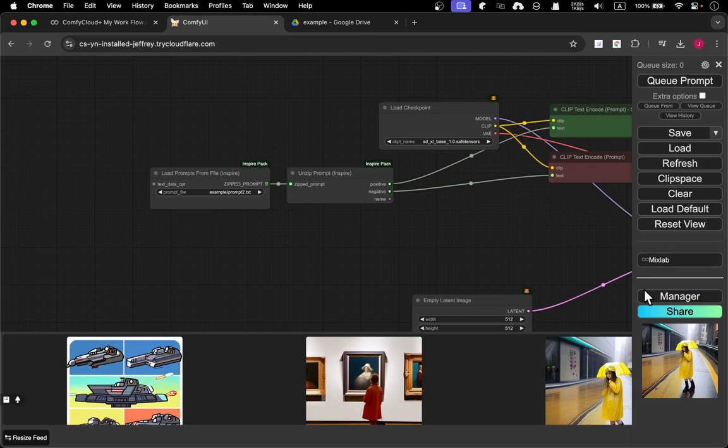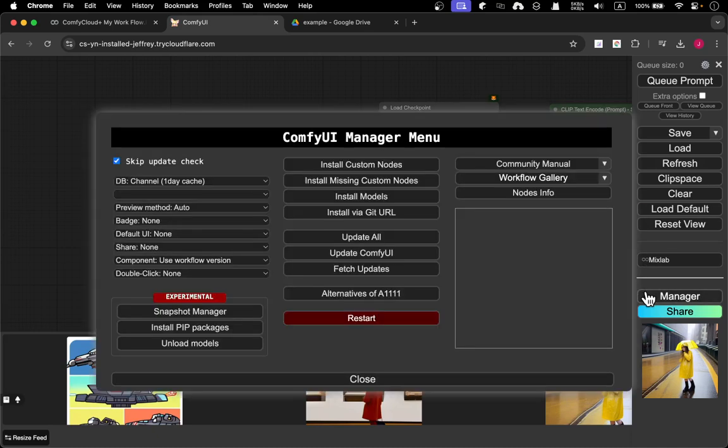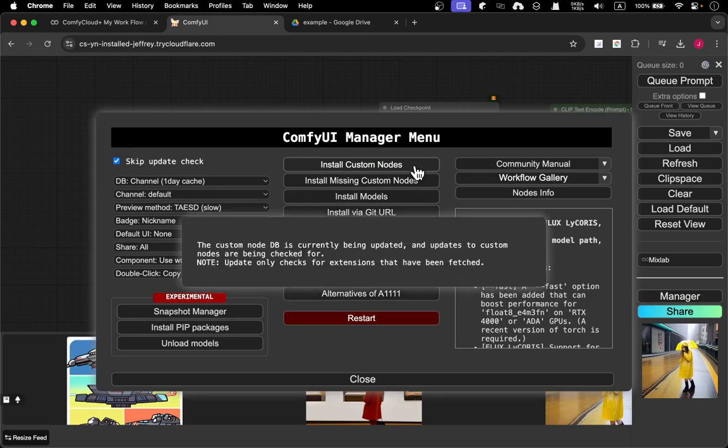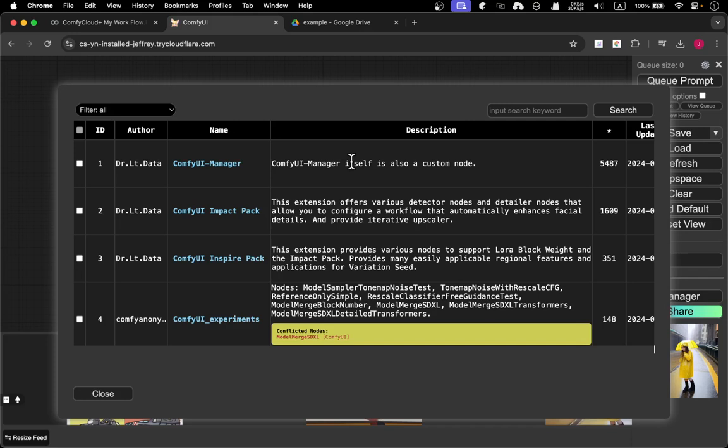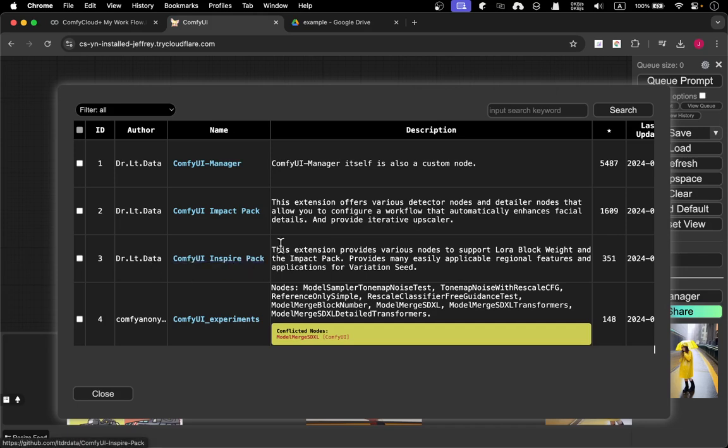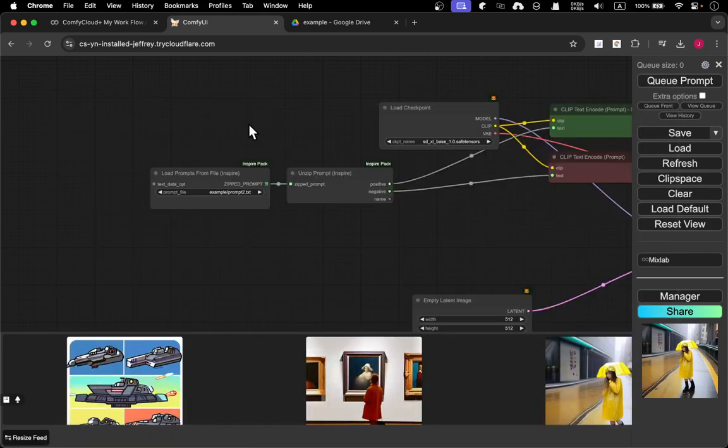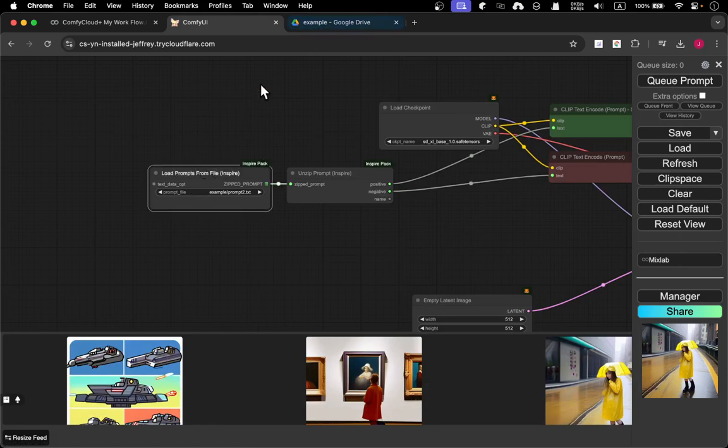Of course load checkpoint is really simple, but here we need to install Inspire Pack. If you haven't installed that, just go to Manager, install custom node, and just search for Inspire Pack. It's ComfyUI Inspire Pack by Dr. LT. Just install it and you should be good to go.